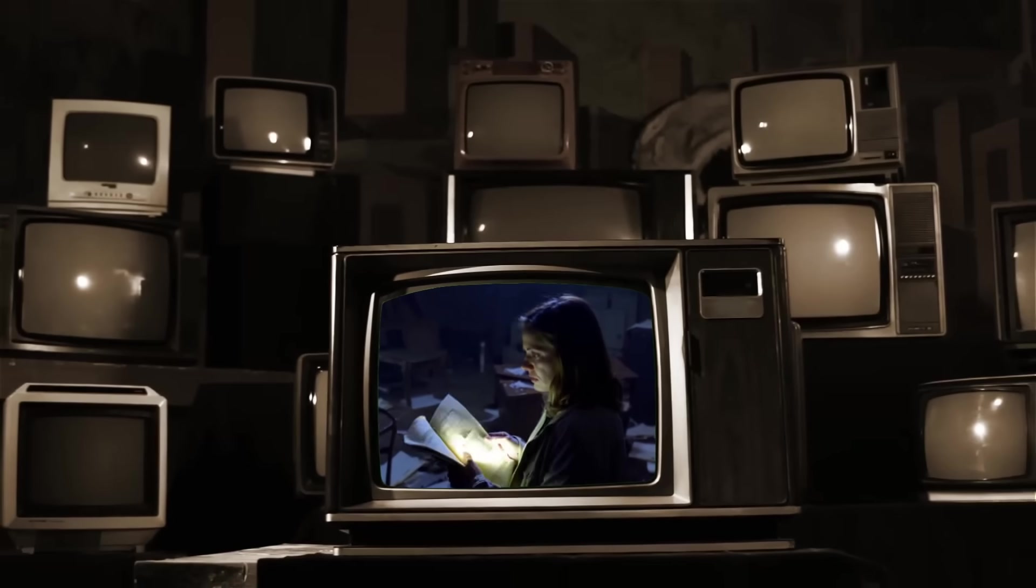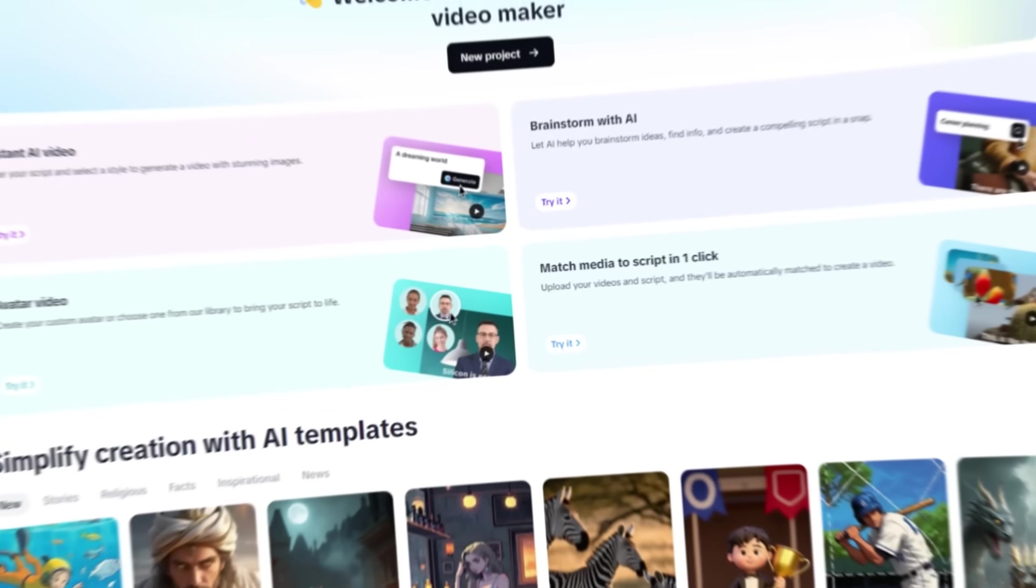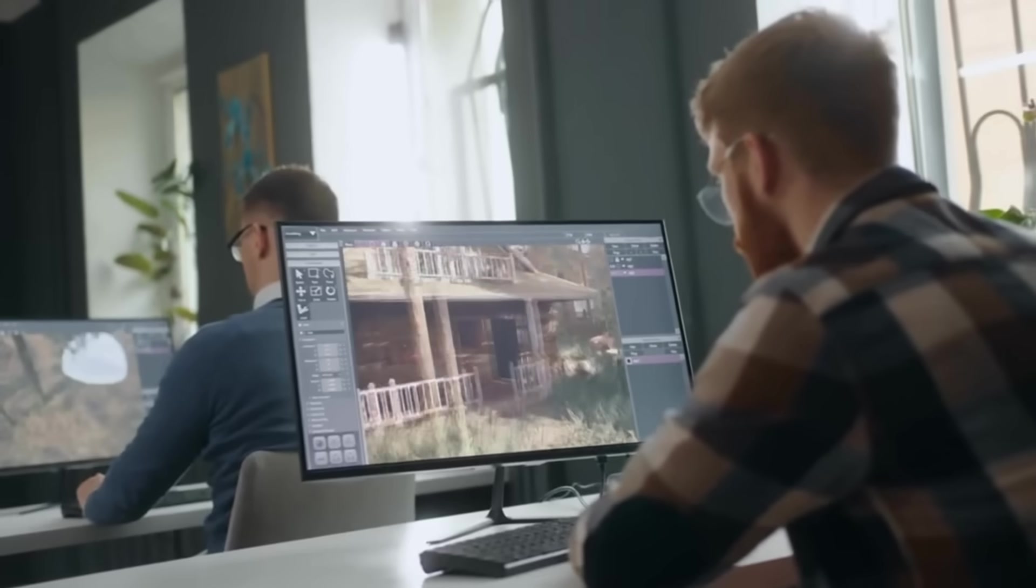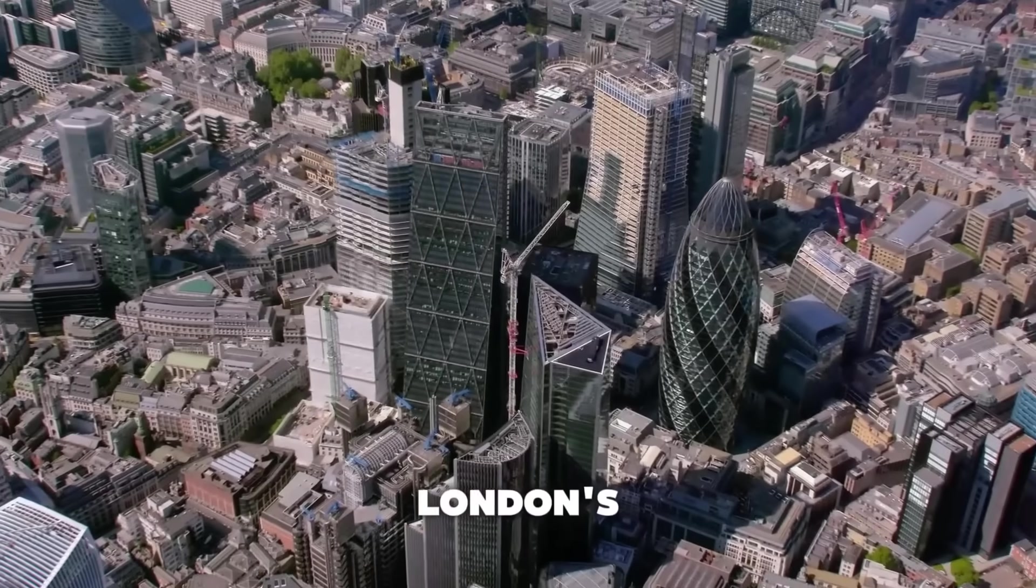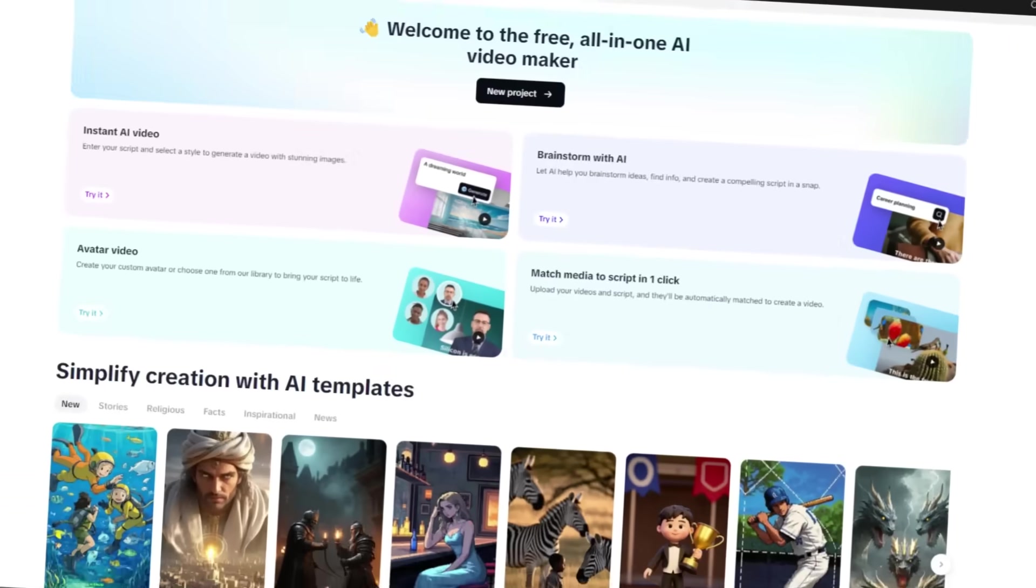This amazing video was created using only one tool, the CapCut AI Video Generator. In this video, I will share the step-by-step method of creating high-quality faceless AI videos using CapCut AI.